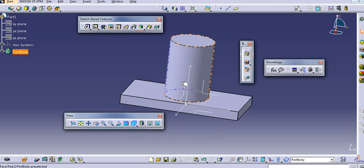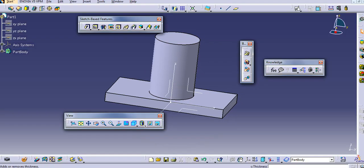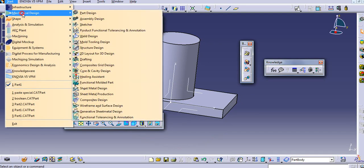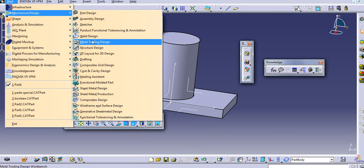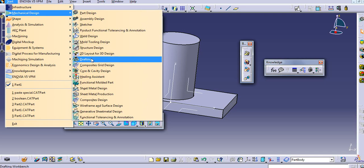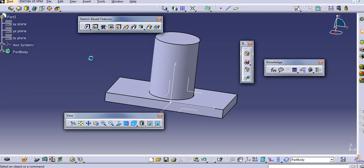Now, start the drafting. Go to start, mechanical design and drafting. So, it will open the drafting environment.